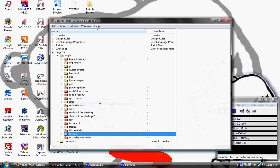Hi, this is Jason with RPC Electronics and I'm going to start off this tutorial series with some basics of Eagle. We're going to start off with just showing you how to create a project and get started with the project.